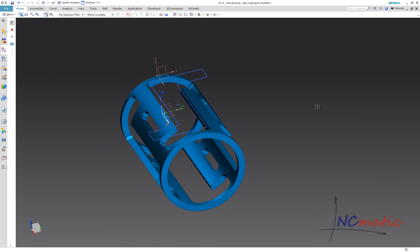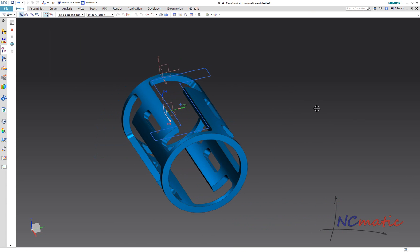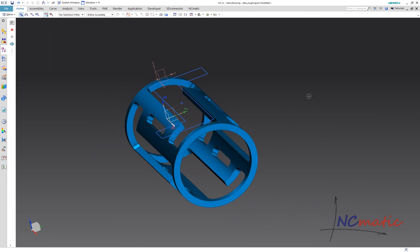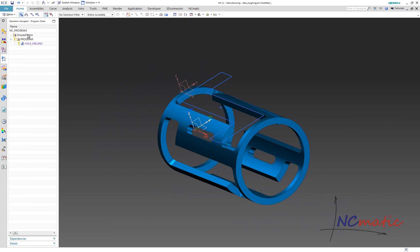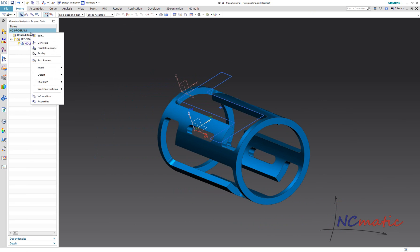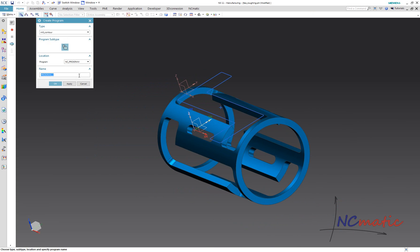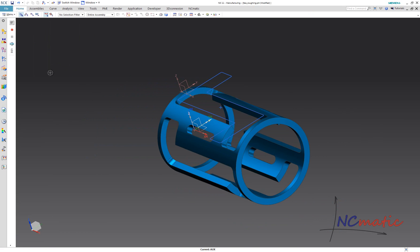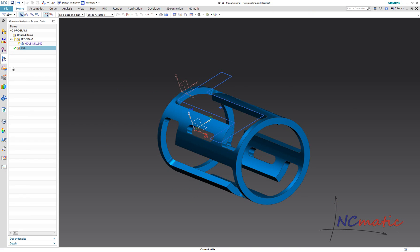And I will use this planar geometry to create a planar milling operation. I will keep it in a separate program group, as this is not an operation which we want to use in actual machining. This is just an auxiliary toolpath.